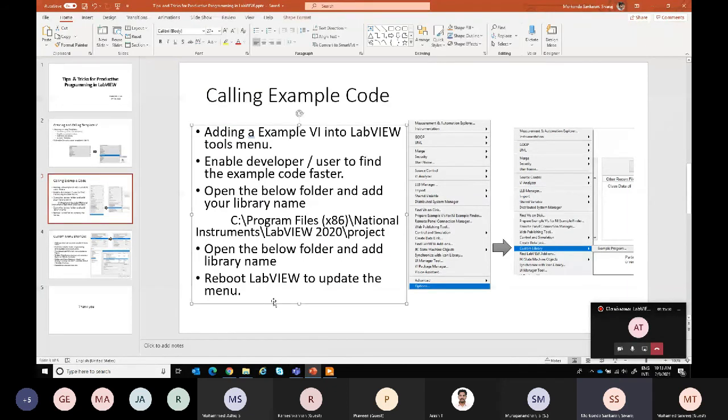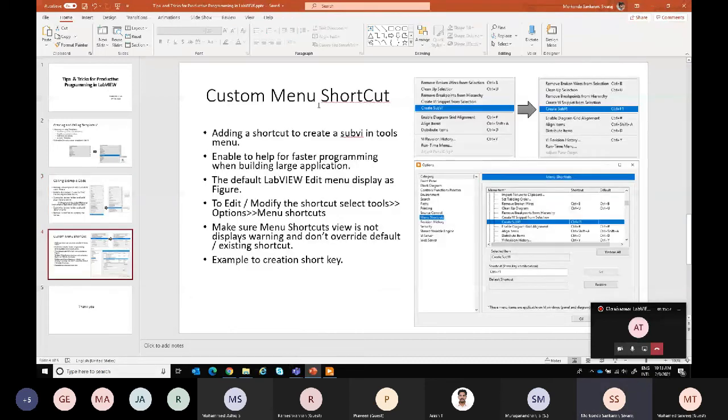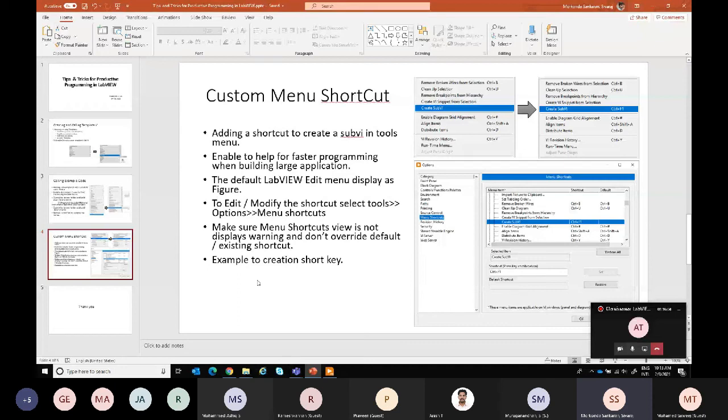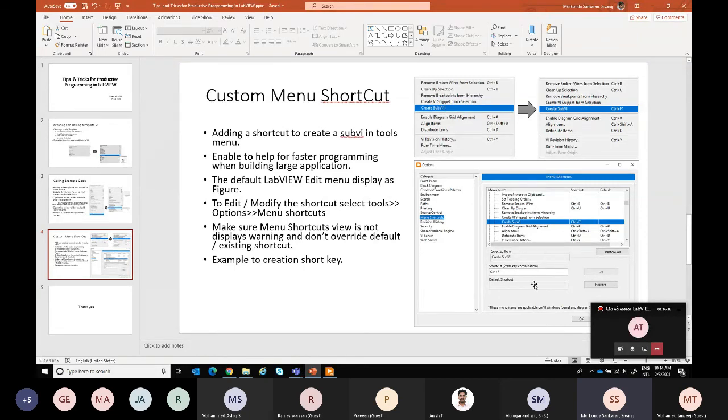Adding the shortcut - we know this is already discussed in this meeting. By default sub VI, create sub VI will not be available as a shortcut in LabVIEW, so we have to add it. Most of the people will know how to add this.